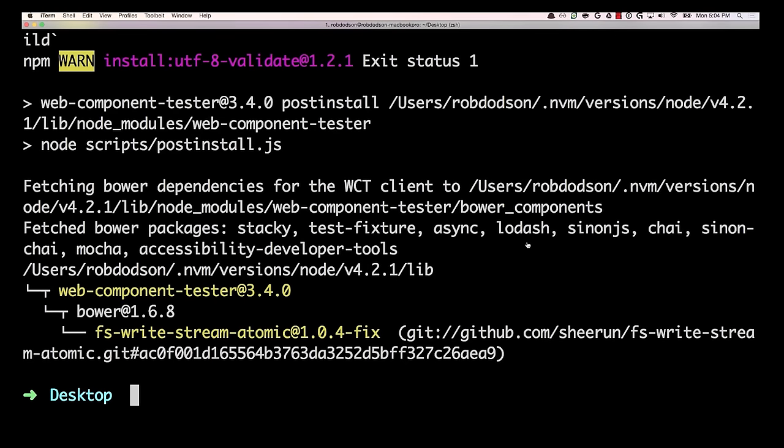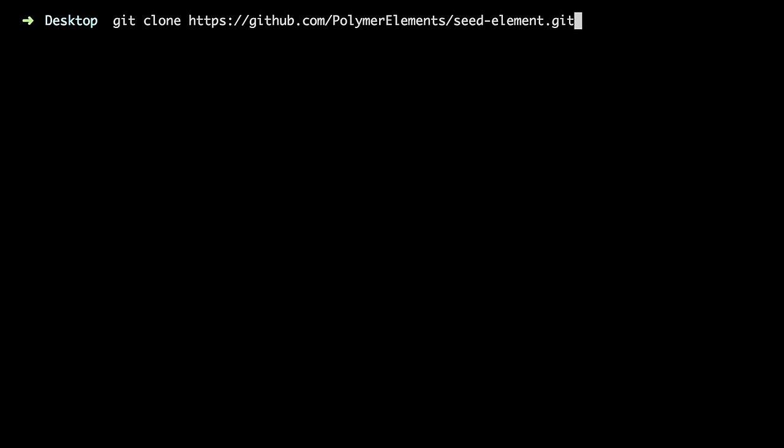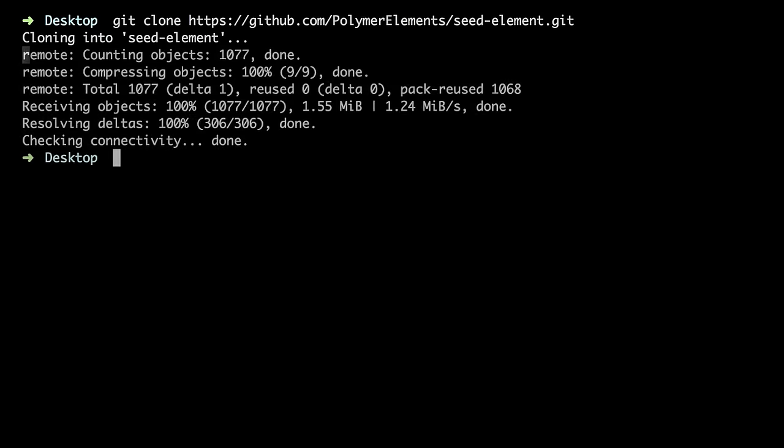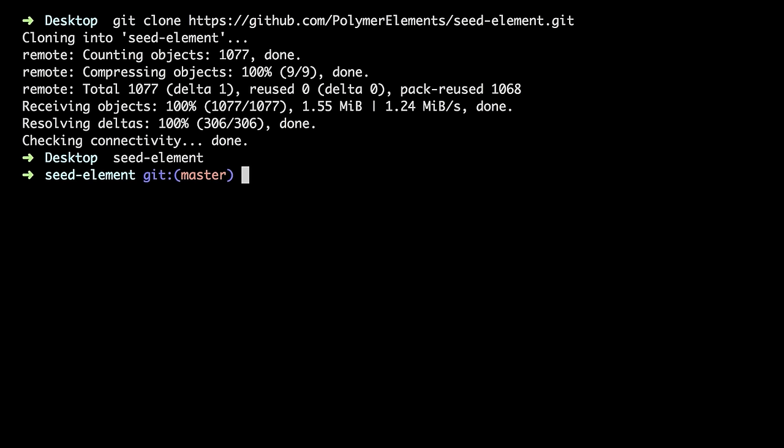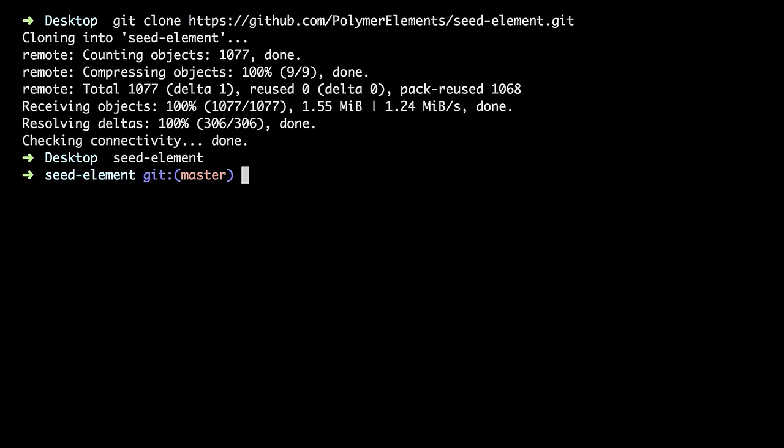And then we need an element to actually test. And instead of having to set this up myself, what I'm going to do is clone a project that we've created called Seed Element. Seed Element is just sort of a boilerplate element which you can use as a starting point for any element that you're writing. The nice thing about it is that it already has a test directory with some dummy unit tests set up.